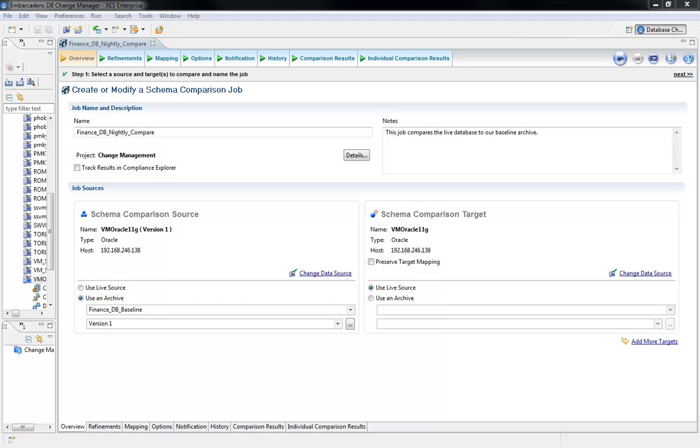By standardizing on an automated approach that utilizes software designed specifically for database change management, you can accomplish several things.